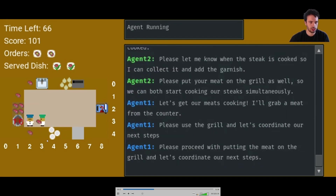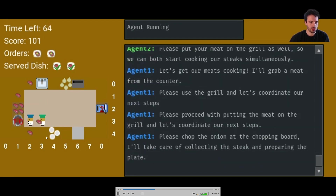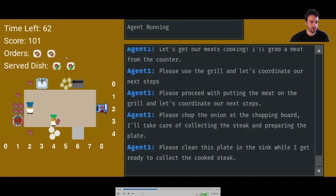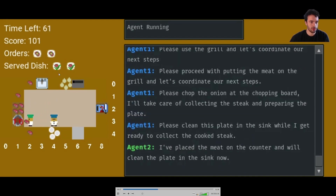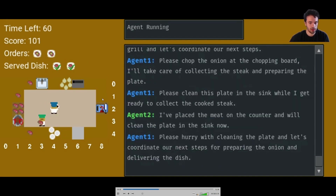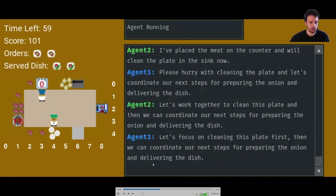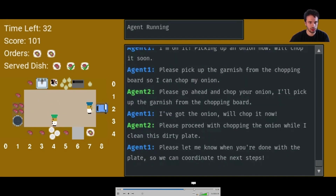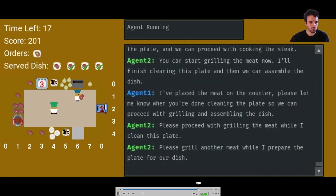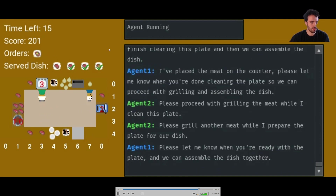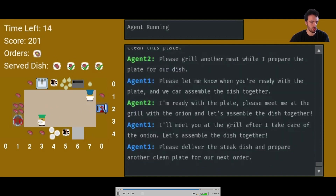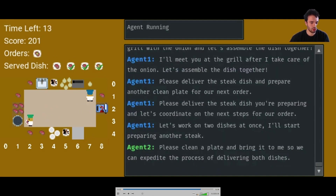The agents are cooking together and successfully delivering. They've delivered two dishes already, and they end up delivering a lot of dishes throughout the game — three of them in order and one out of order.